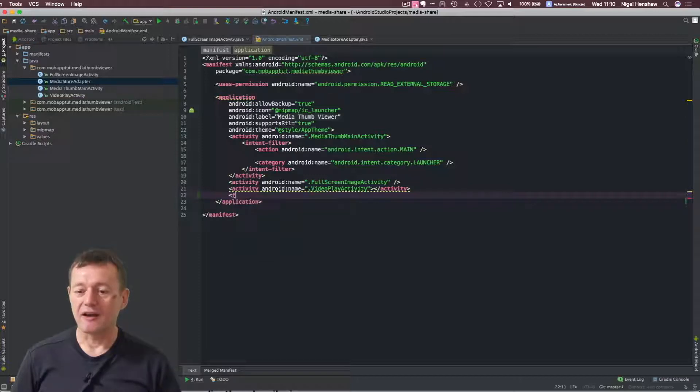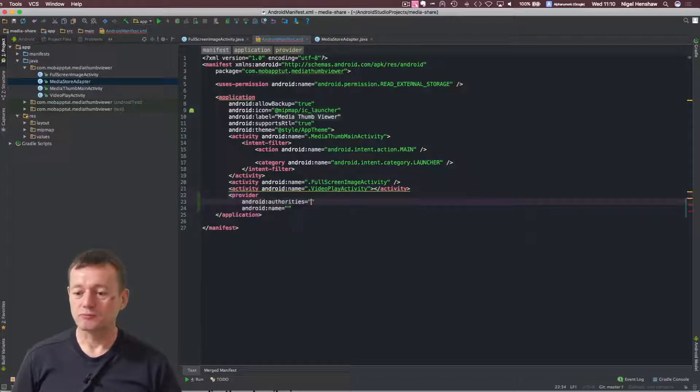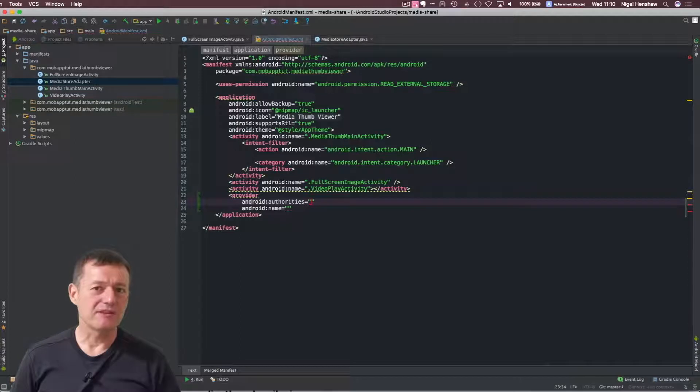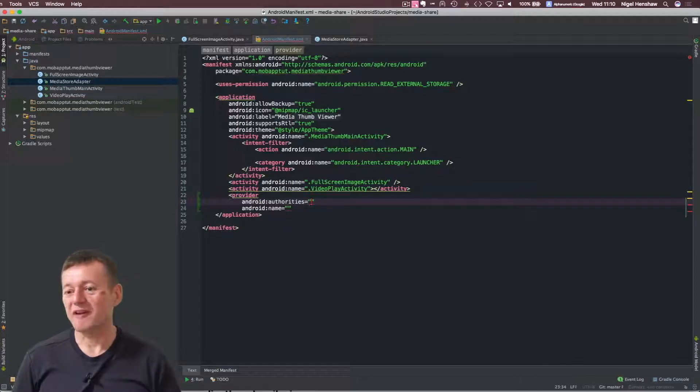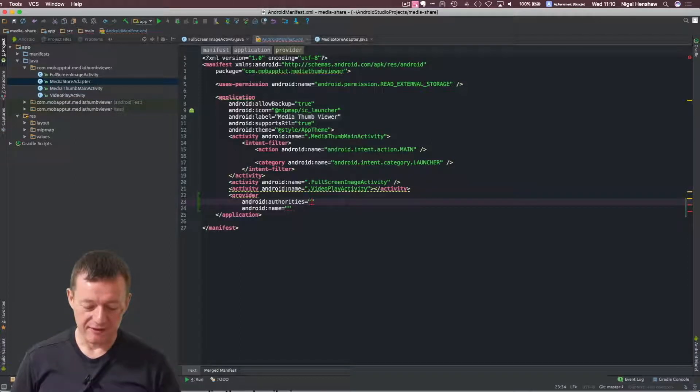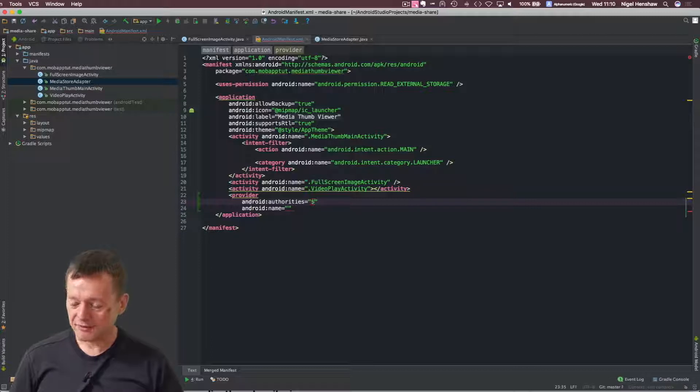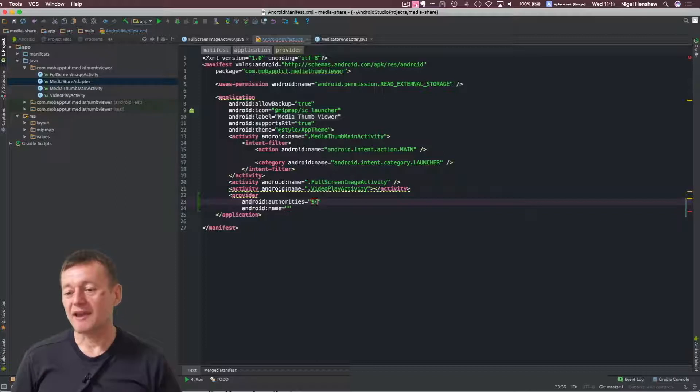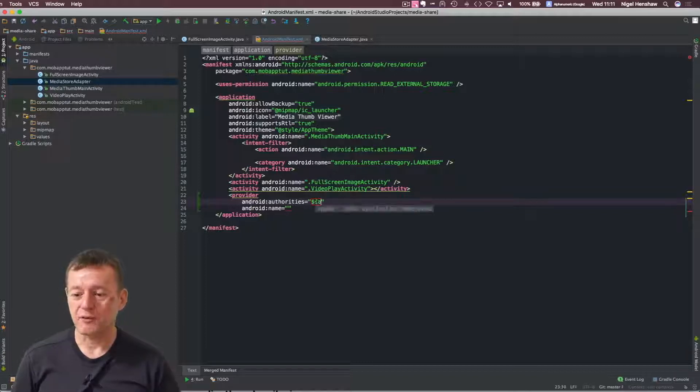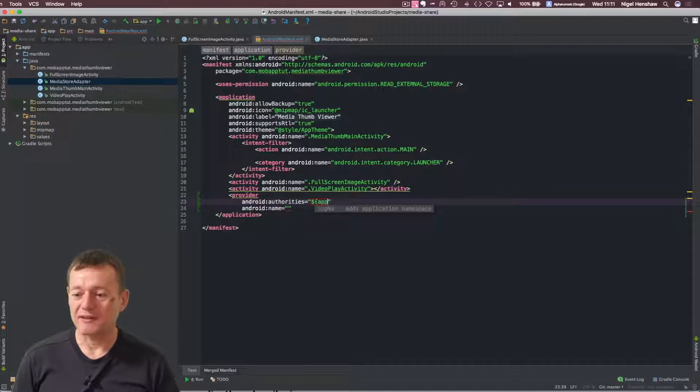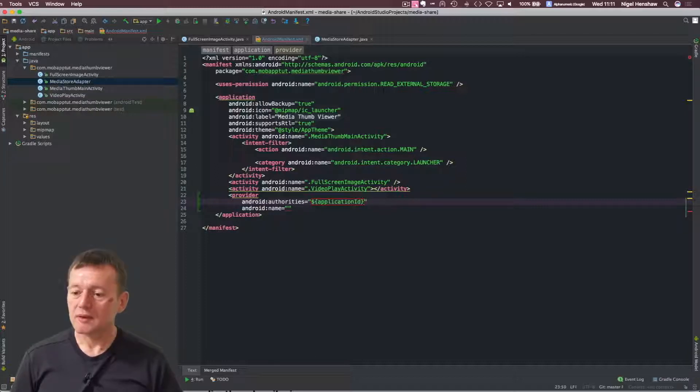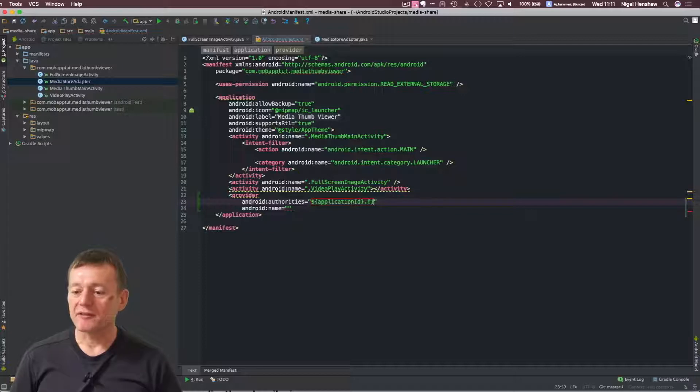So we'll specify provider. And for authority, I normally just specify the application name and append file provider to that. I can get the application name by putting a string in a bracket here and calling application ID, and then just append file provider to that.